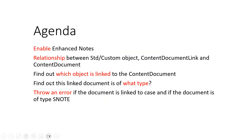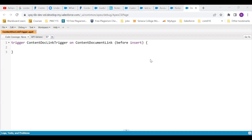So let's go back to the third agenda — finding out which object is linked to the content document dynamically using APEX. Like I showed you in that diagram, there are three objects: standard or custom objects on Salesforce, its child is the content document link, and there is one more parent object — content document. Content document link is a junction object. Our agenda is to find out using APEX which object the content document is attached to. So let's quickly write a trigger for that. We are going to write a trigger on the content document link object, and let's say we are doing it before insert.